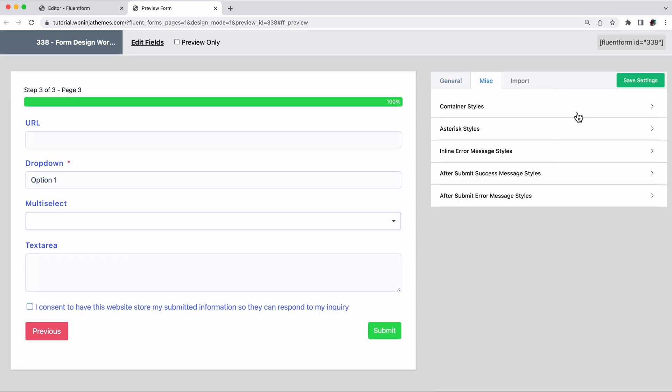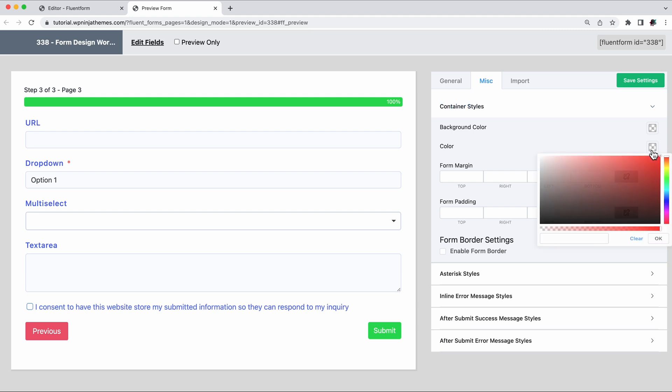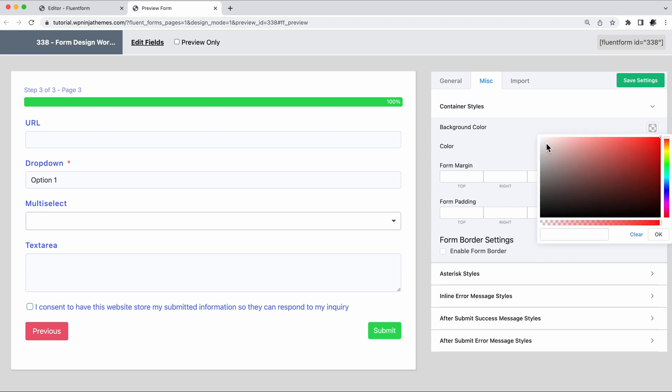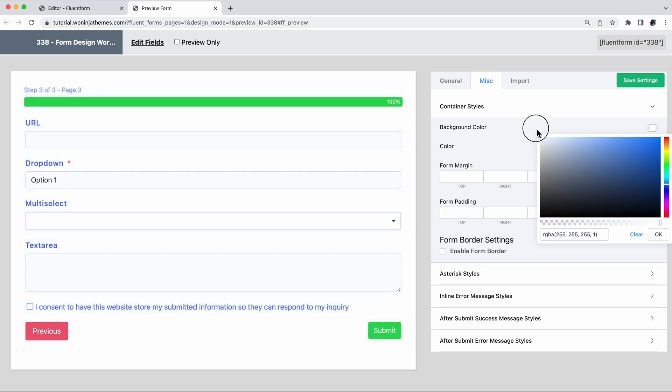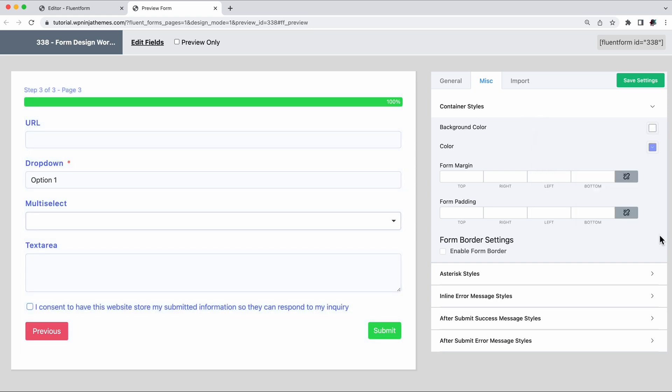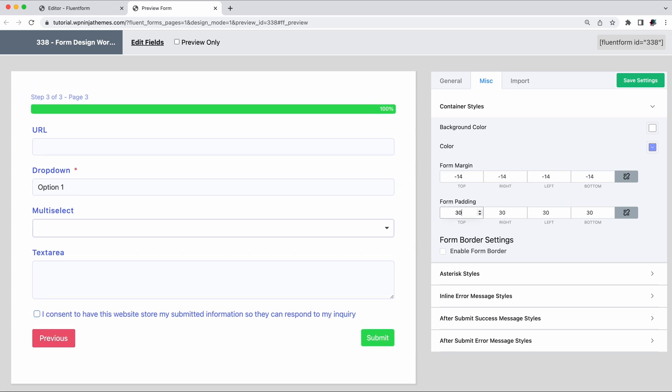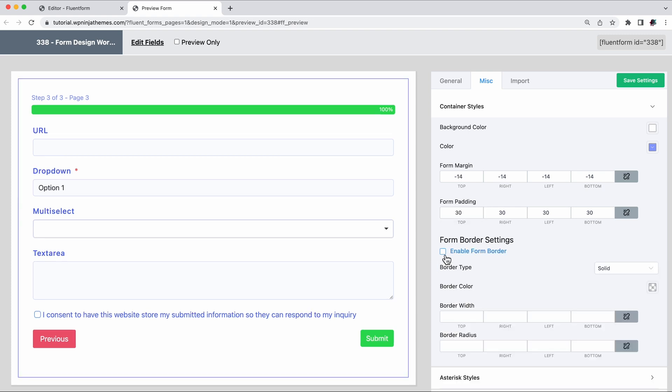You can edit the container text and background color. Once you add a background color, you'll have more fun tweaking the padding and margin of the form. You can even add a border to your form as per your liking.